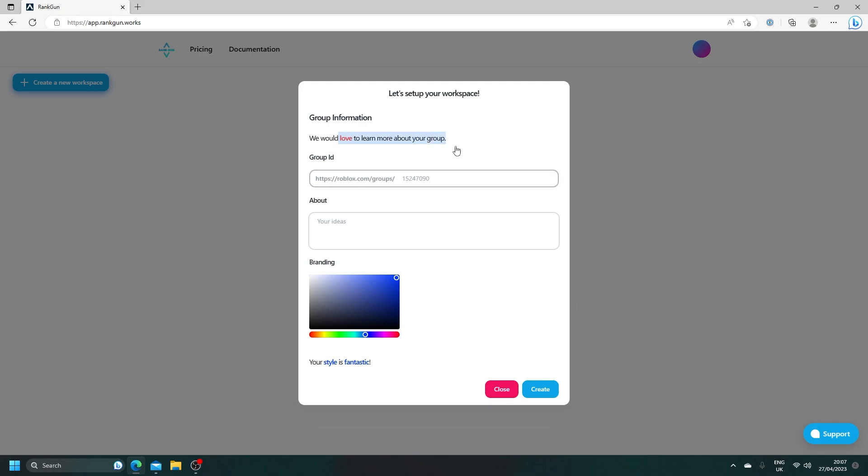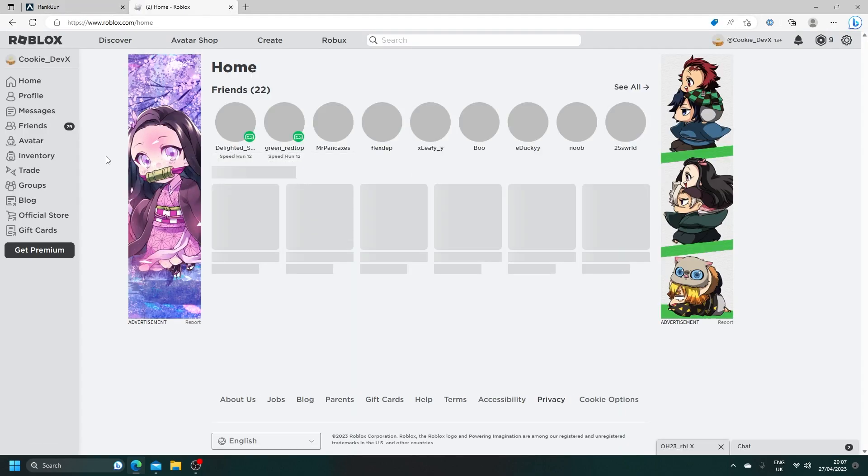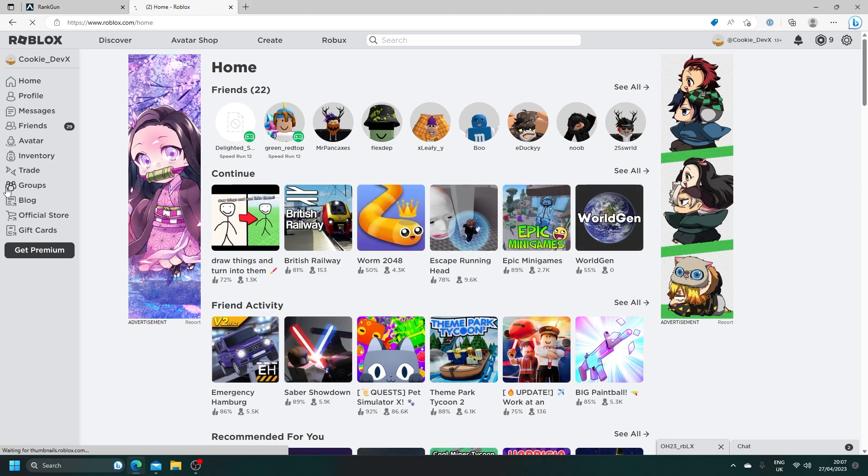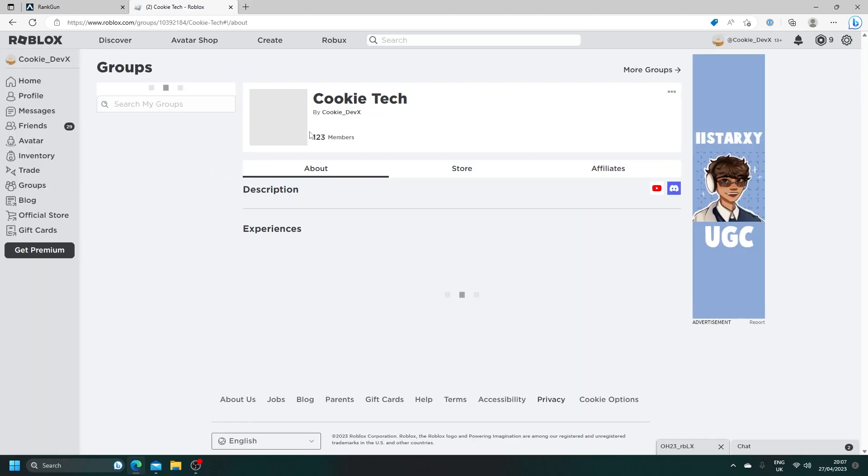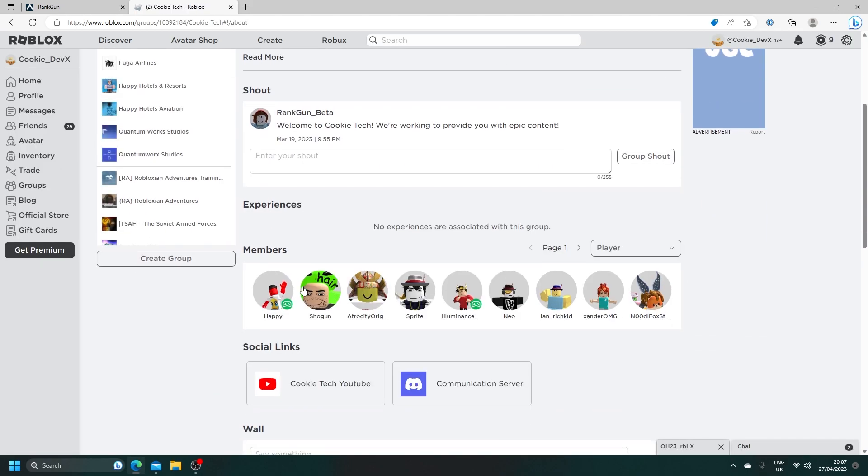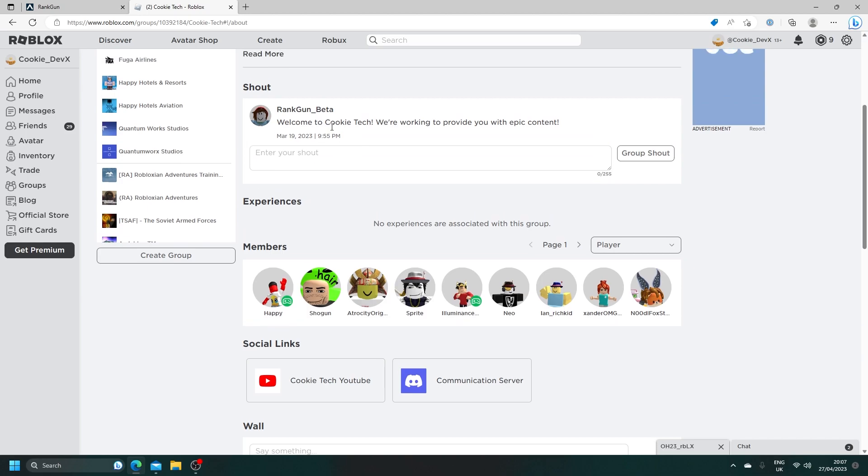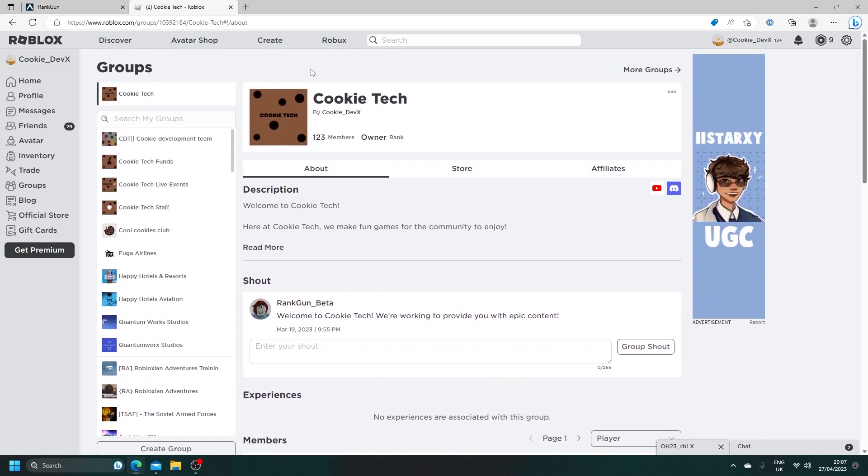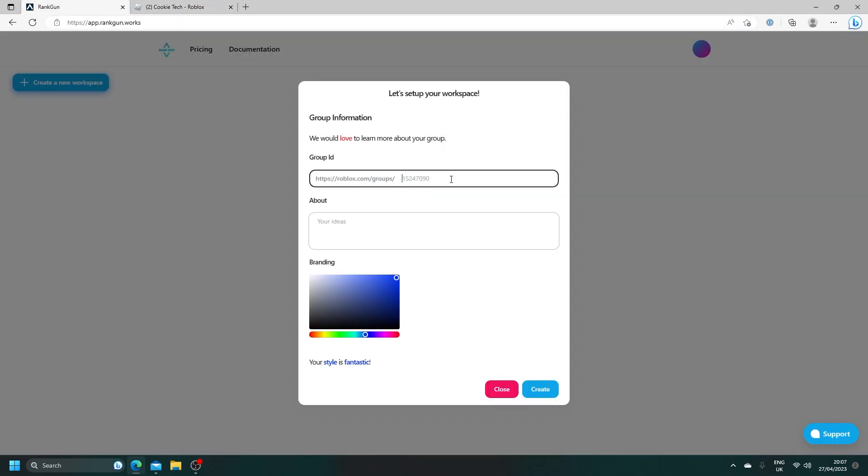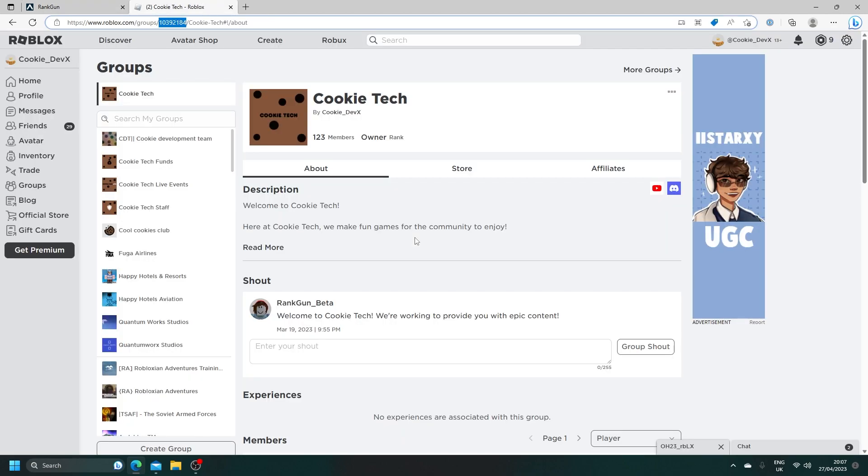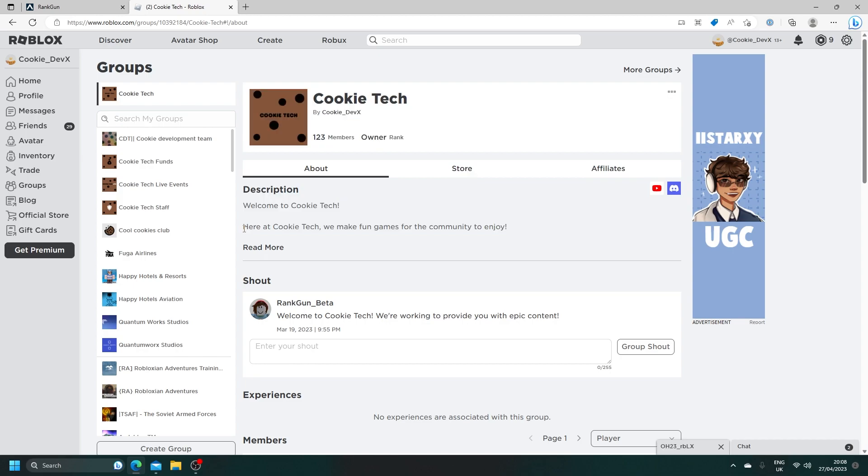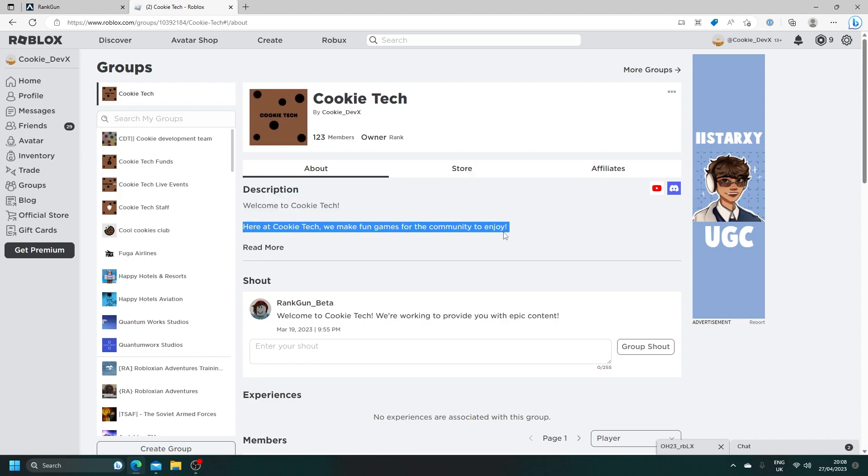We would love to learn more about your group. Let's head to the group we want to use. For our example today, I want to use the Cookie Tech group. As you can see, I already have a RankGon bot in my group. But what we're going to do is just copy this group ID. Then, let's fill out this about section. Let's just give this a short description: Here at Cookie Tech, we make fun games for the community to enjoy.